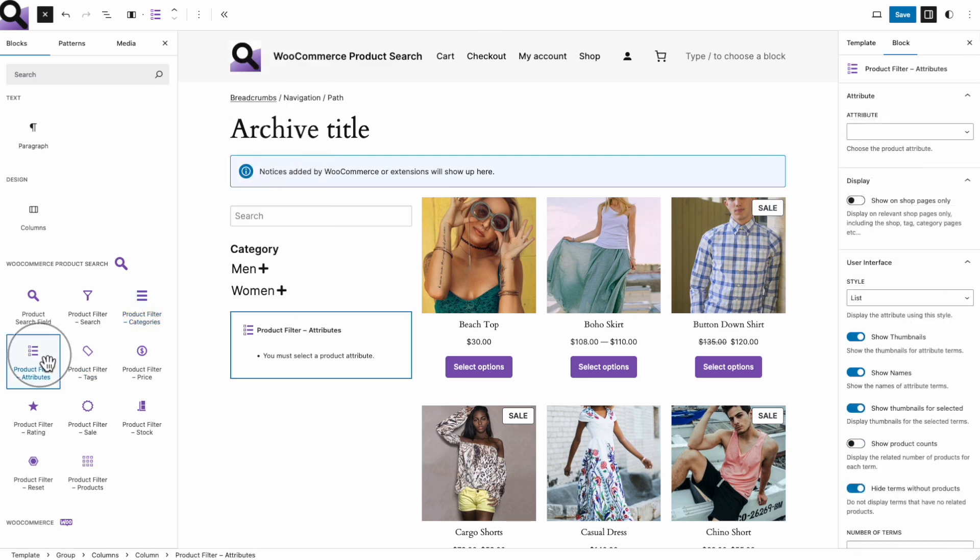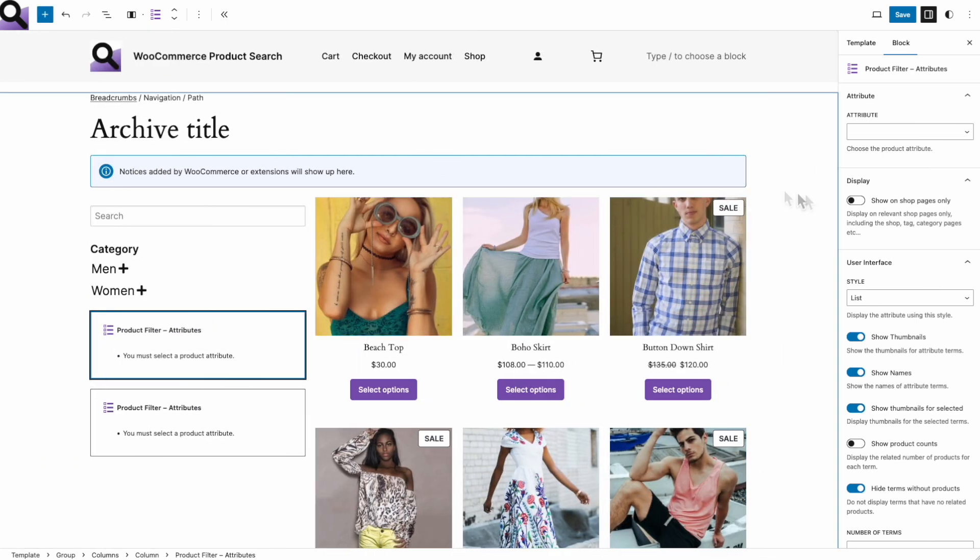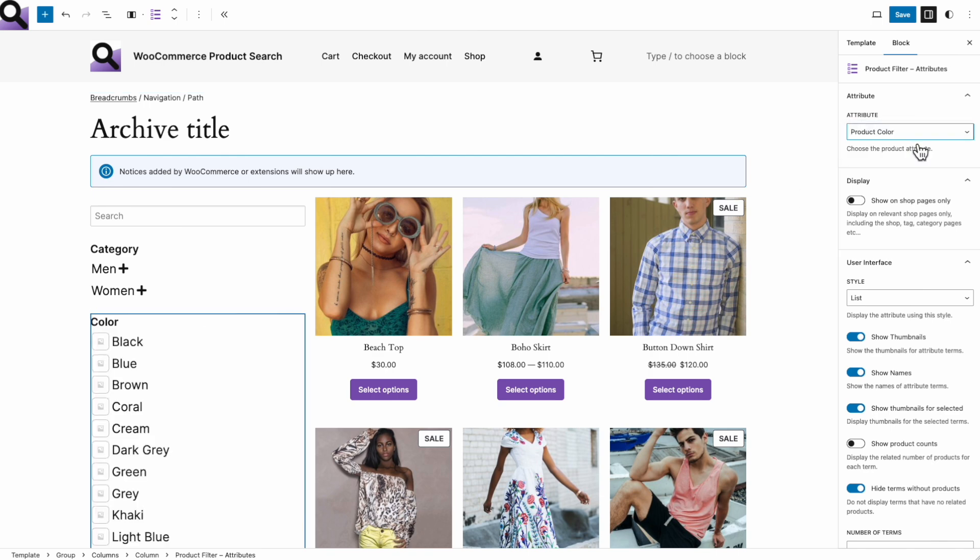Of course, they can combine that with the search and the other blocks that we will add now. Our shop has a couple of useful product attributes, one for colors and the other for sizes. I am adding two product attribute filter blocks for those.